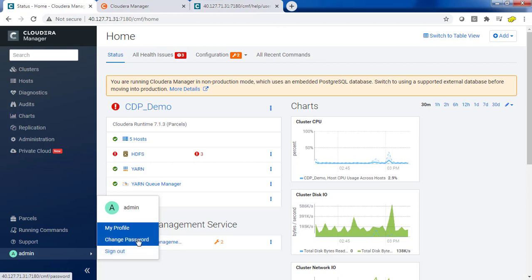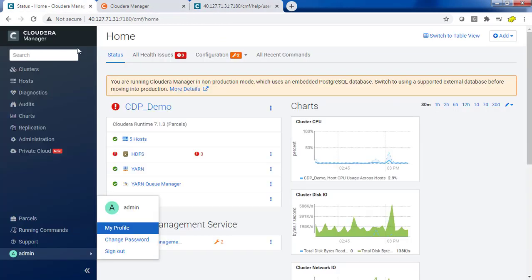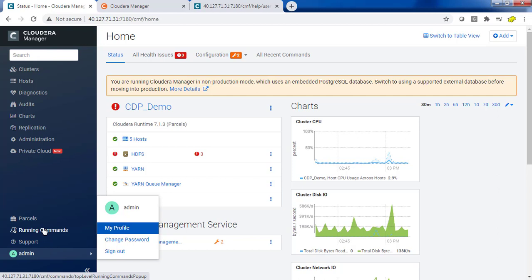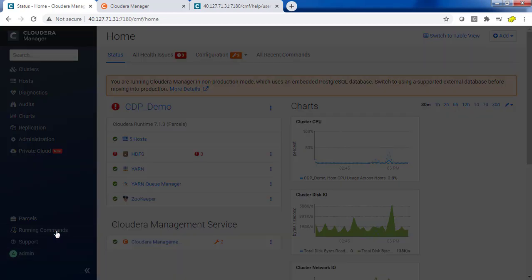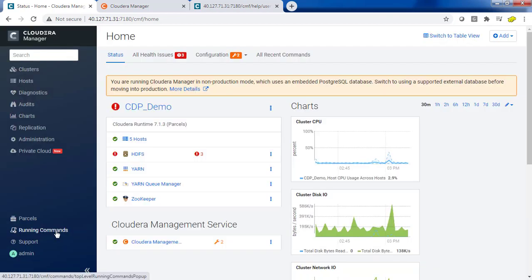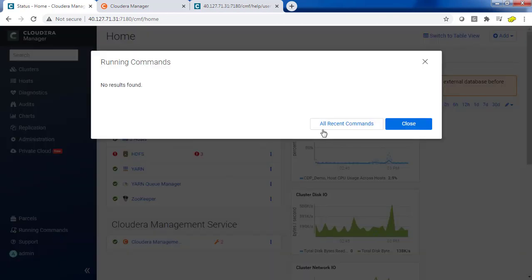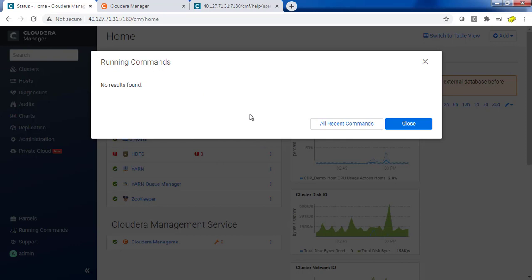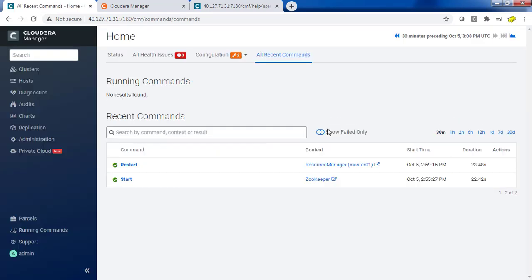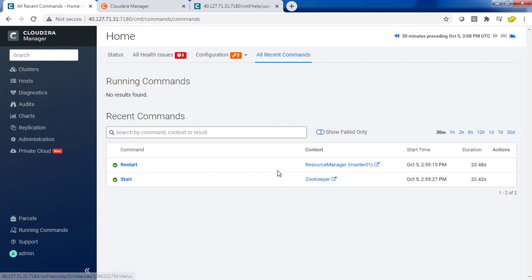The running command section is the same. If you start or stop a service, if something is running that will list here. It will list what is the running command and all recent commands you have run so far, like ZooKeeper start and the Resource Manager restart.